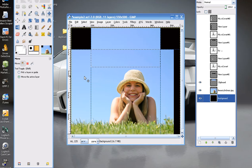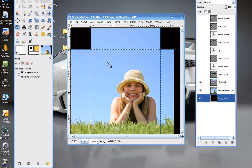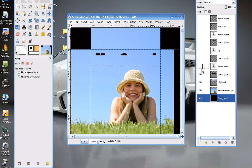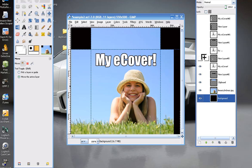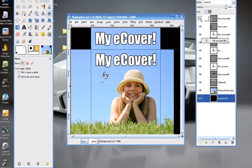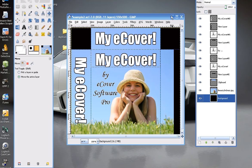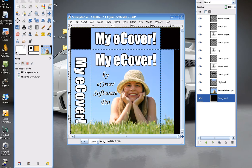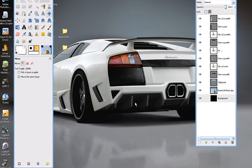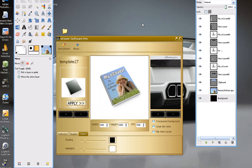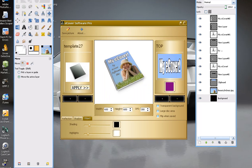And just to save time, I added some text earlier. And you can see our finished eCover here. And I went ahead and loaded it into eCover Software Pro. By the way, all that text stuff is covered in other tutorial videos. Here's our software, and here are the images that we created in just seconds after loading it into the software.